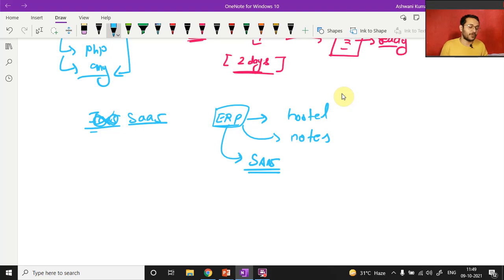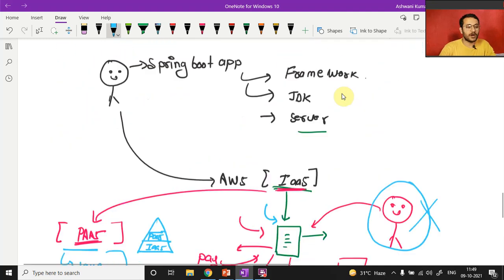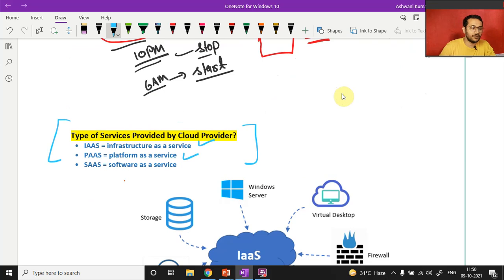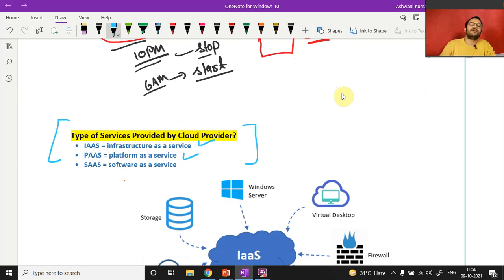So these are the three types of services AWS provides: IaaS, PaaS, and SaaS. If you have any doubts about these services, comment below and I'll be happy to answer. We'll move forward to the next topic in the next video. Don't forget to subscribe, and if you liked this video hit the like button. Bye bye!